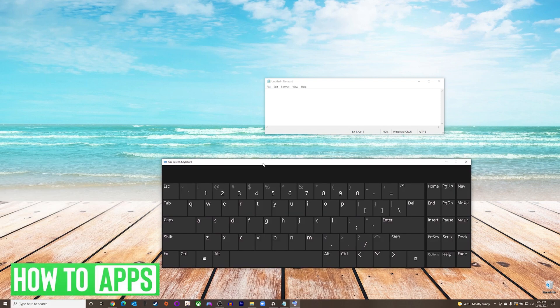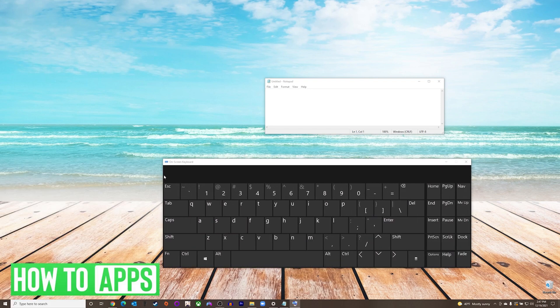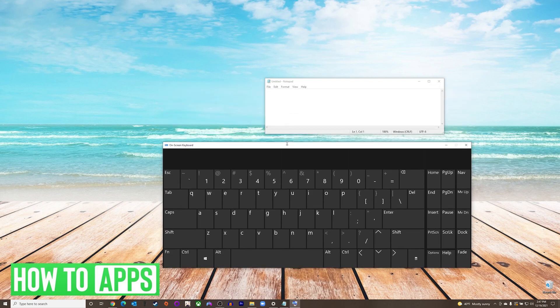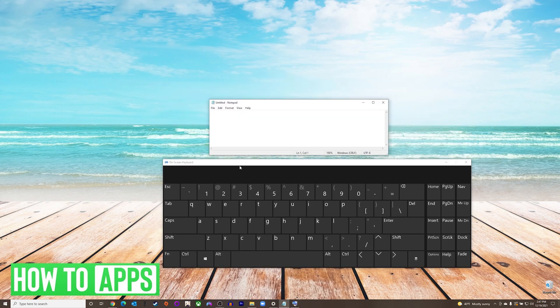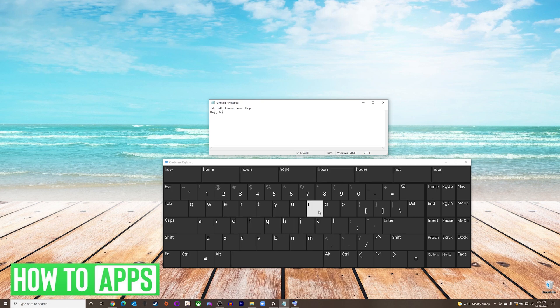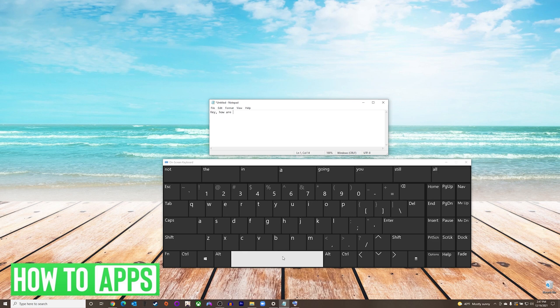Now you will see an on-screen keyboard appear that you can resize horizontally and vertically as you see fit. To type on this keyboard with a mouse, you simply click on each key that you would like to input. If your Windows 10 device also has a touchscreen, you will be able to touch each key.